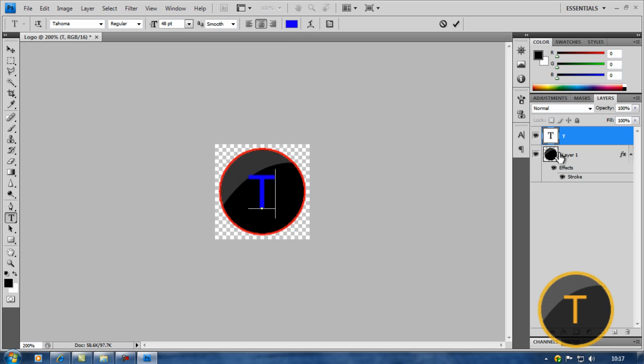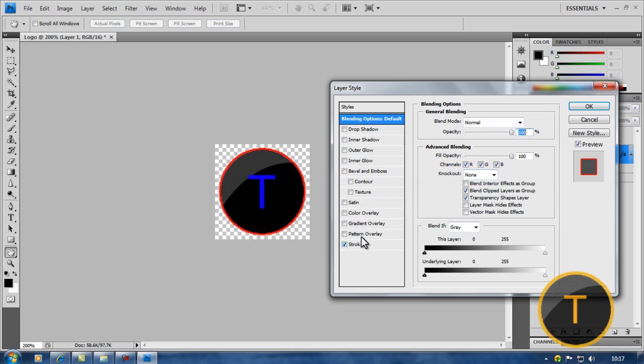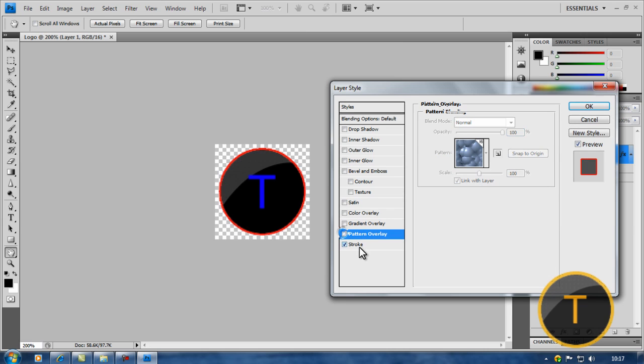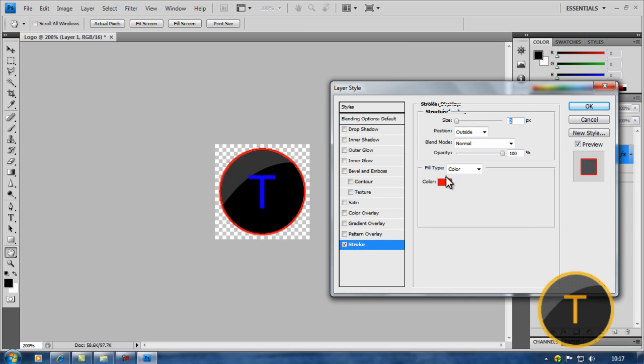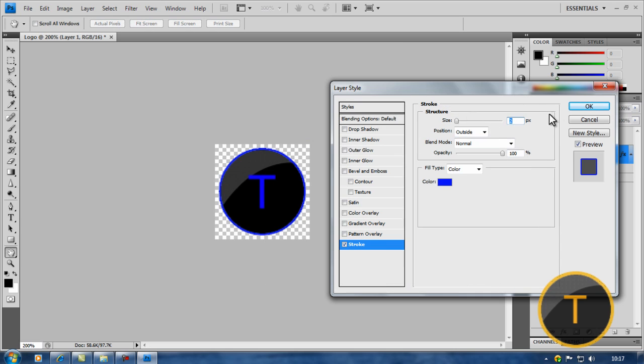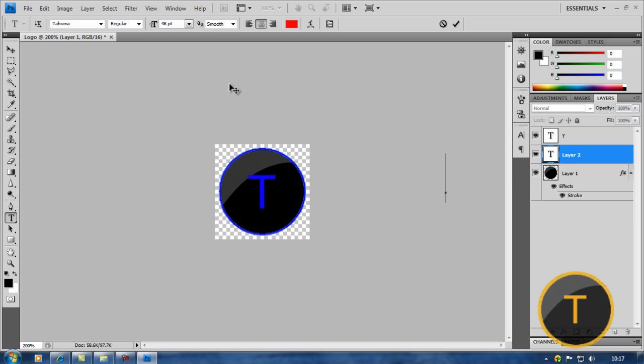I'm just gonna make the layer outline blue as well so they match. Set it as blue. Now as you can see, we made our logo.